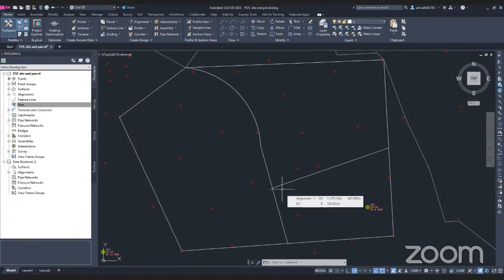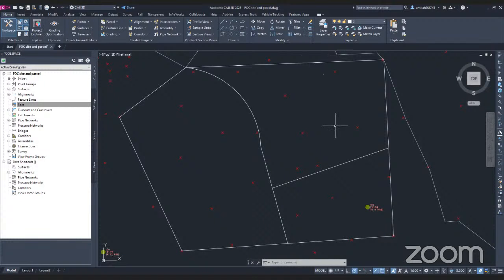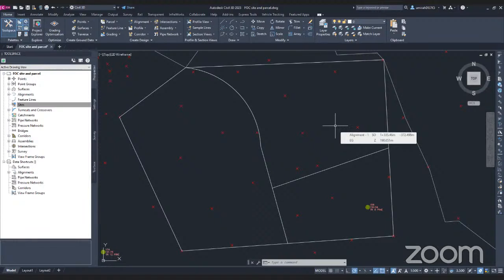Hello everyone. Welcome to our free online courses. Today's course will be Civil 3D for site and parcel. I will show you how to create a parcel in Civil 3D. A parcel is actually a representation of a real estate parcel on your existing ground. For example, you might want to create a development area, a residential area, or a parking lot. You can create a parcel to know the detail of the area, the perimeter, and so on.